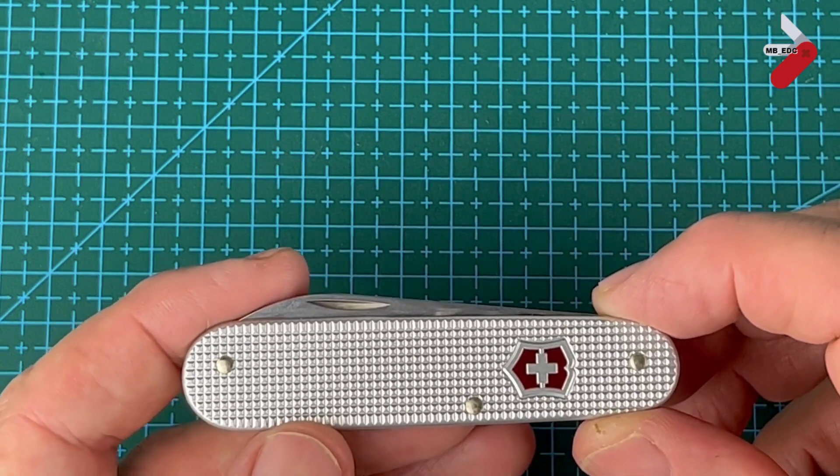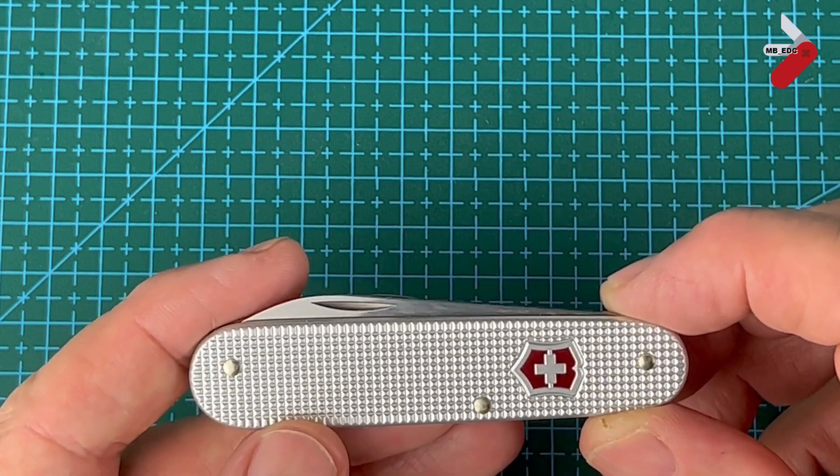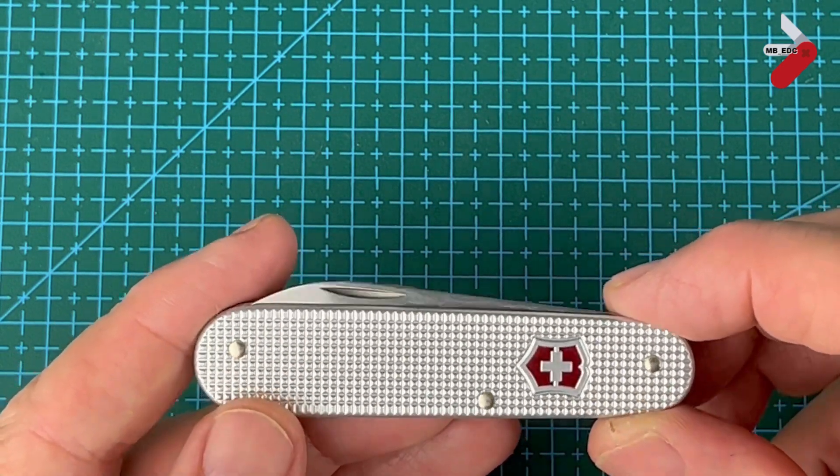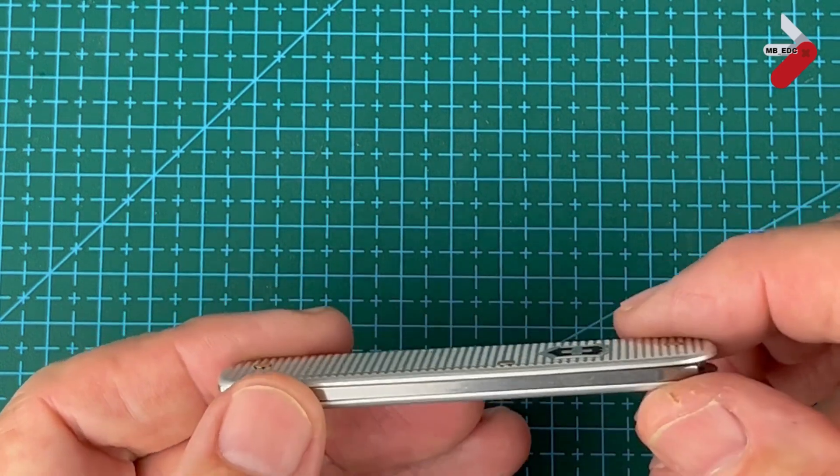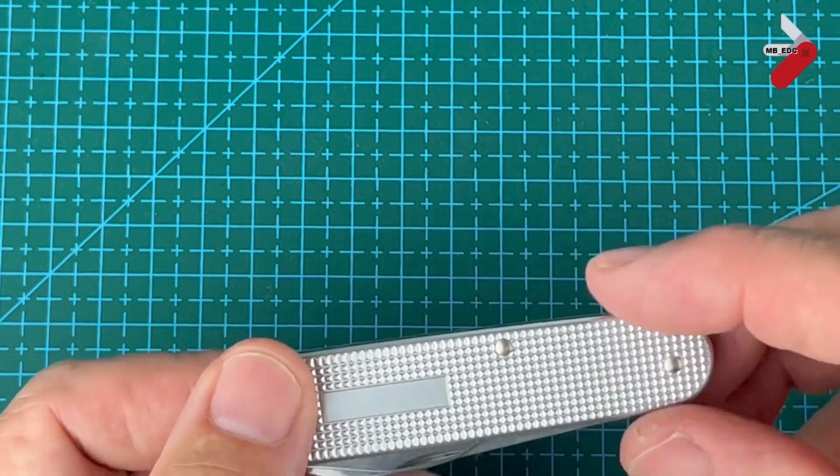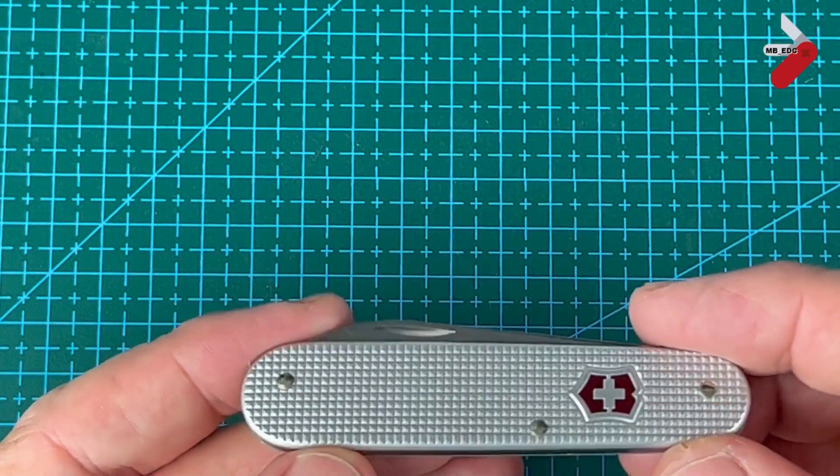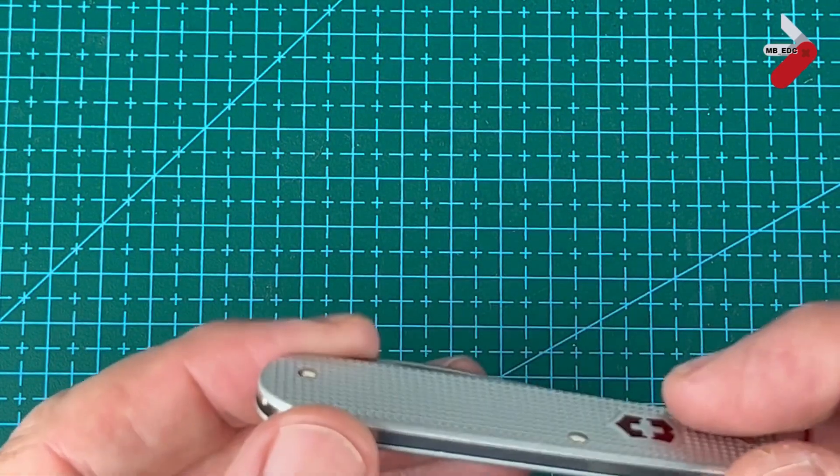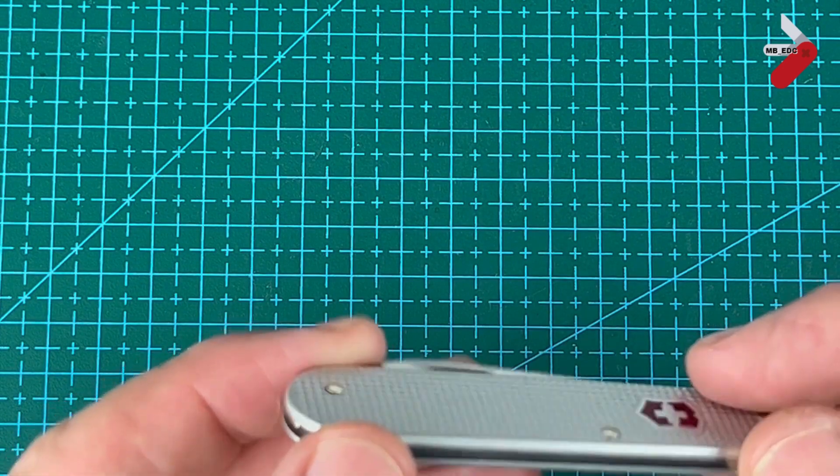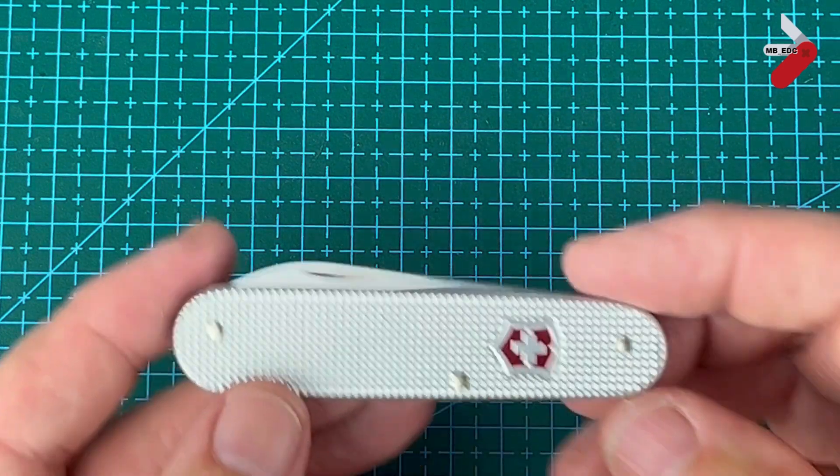This is a Victorinox Bantam Alox and it really is a beautiful knife. Slim perfection and the perfect minimalist multi-tool.